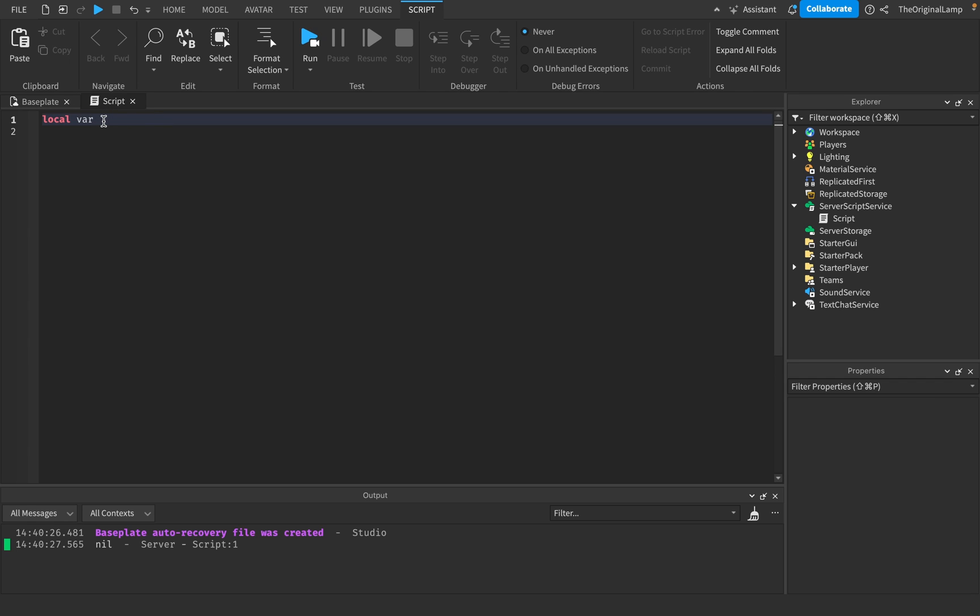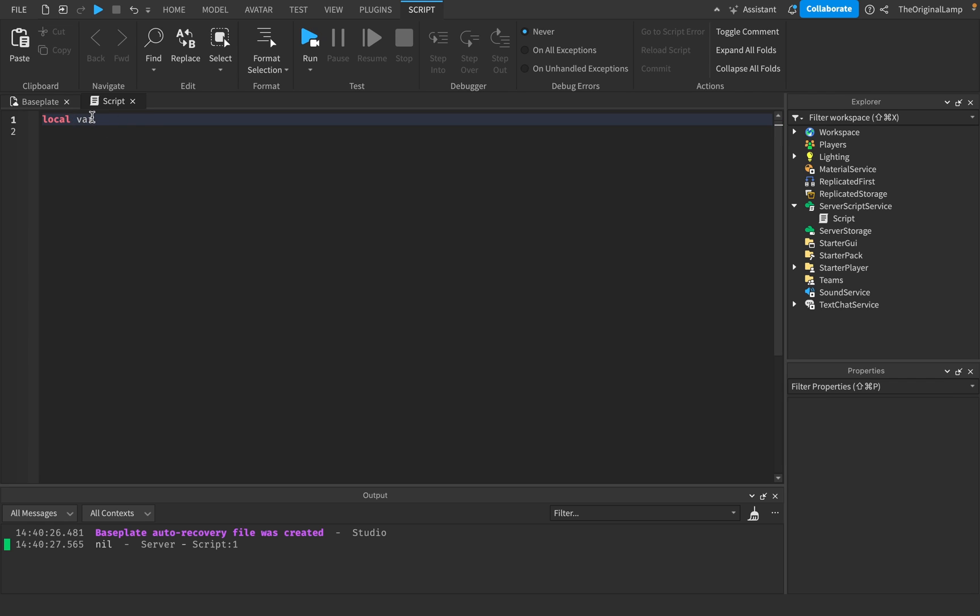It can't be a word that Roblox code already uses. So I can't name a variable local because Roblox already uses the word local to create a variable. It has to be a new word which isn't a word that Roblox uses. And then you say equals. So what this is going to do is make this variable called var equal to some value. So I can say 100.